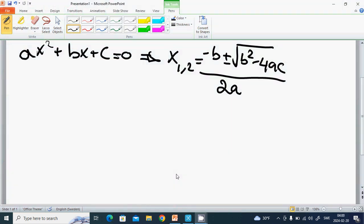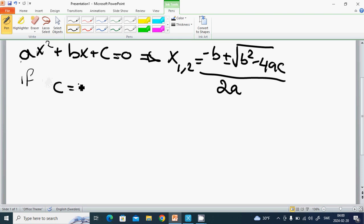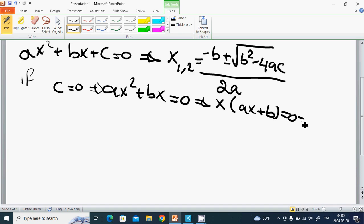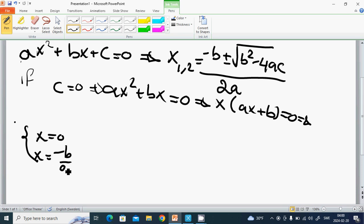Now we are going to discuss about exceptions. If c equals zero, then ax squared plus bx equals zero, so x times (x plus b) equals zero, giving x equals zero or x equals minus b divided by a.